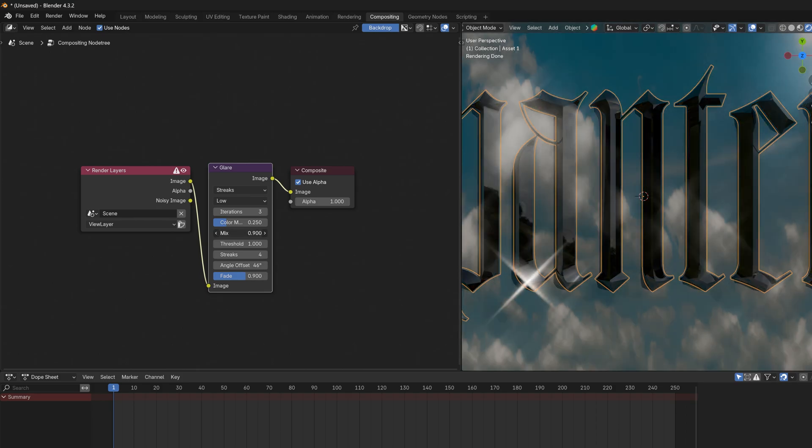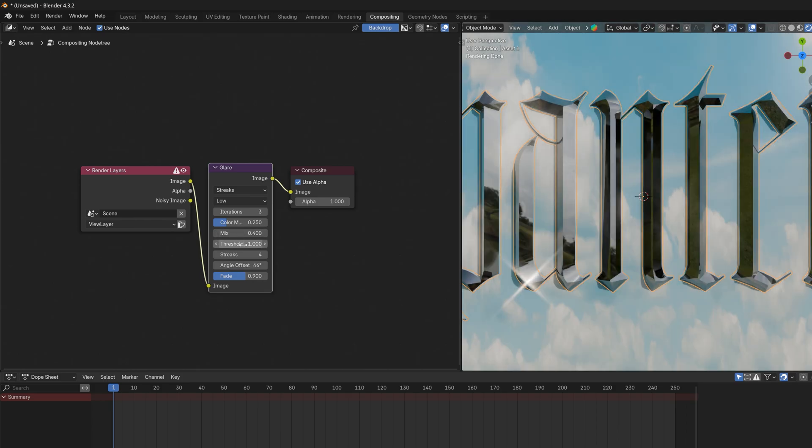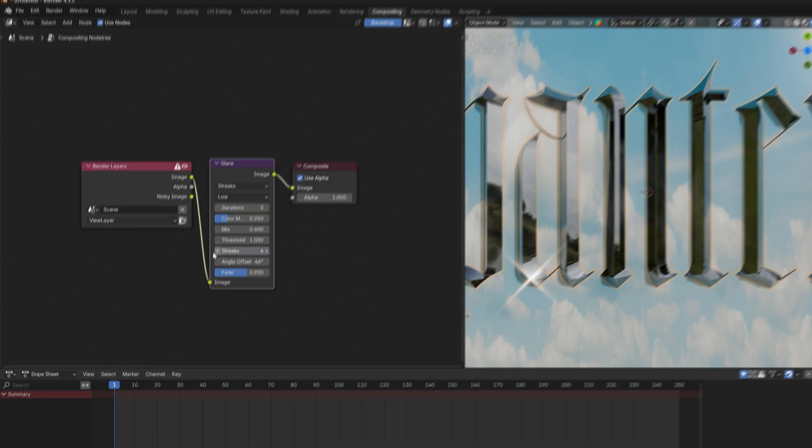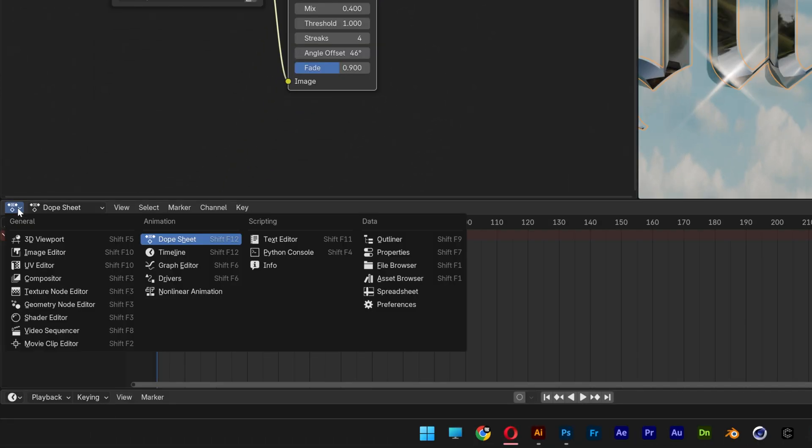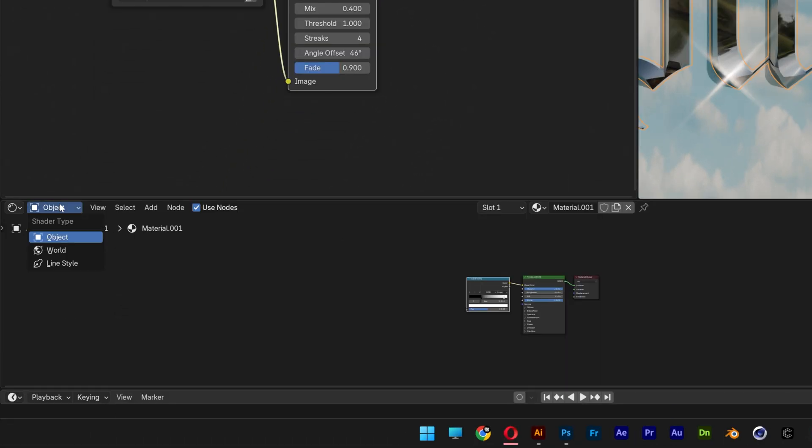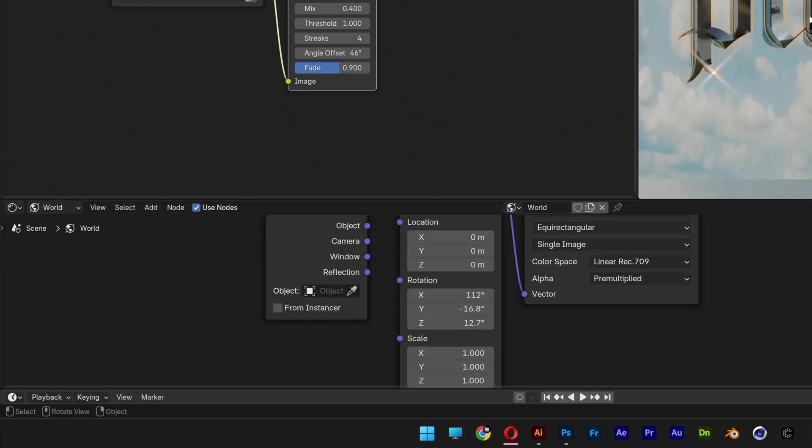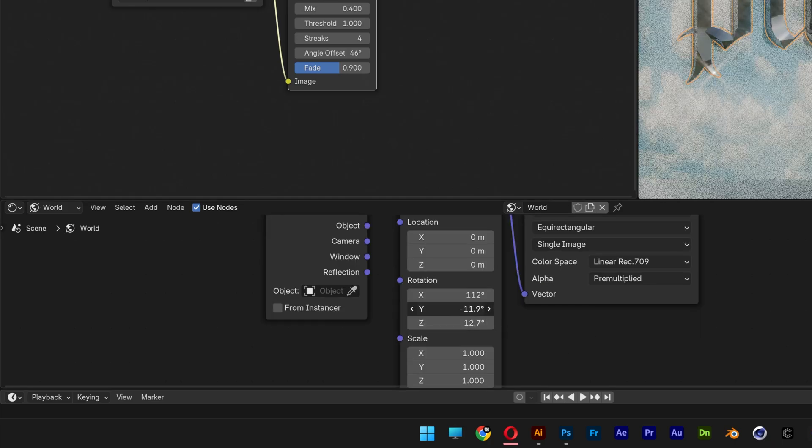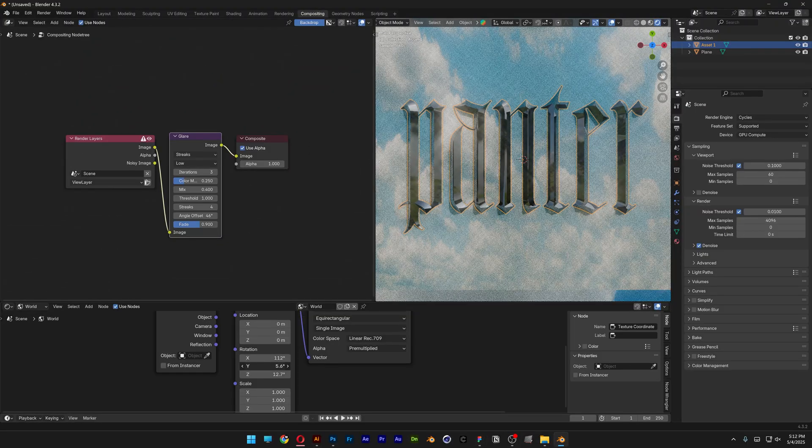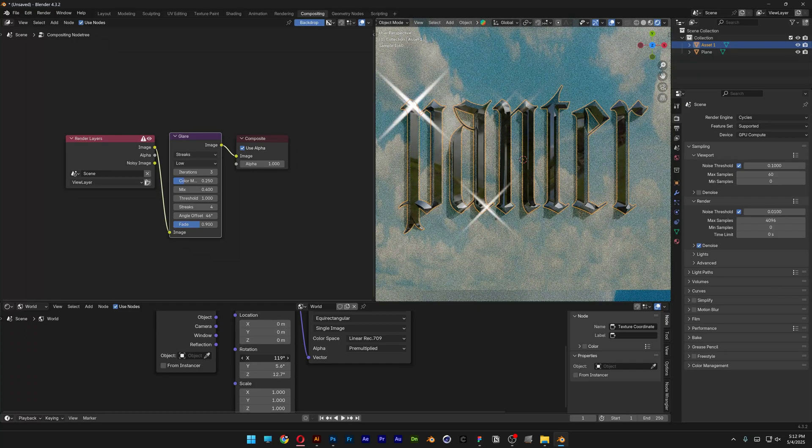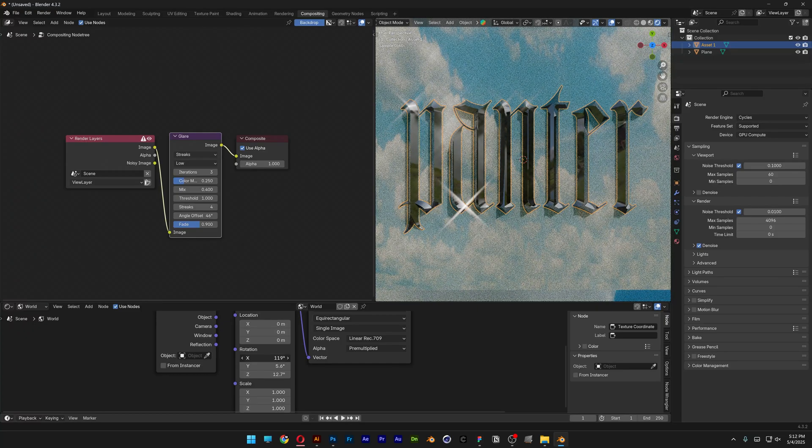I'm also going to go here to change this up to Shader Editor and I'm going to change it to World. So if you rotate the HDRI, it is going to change the position of the sparkle as well, and check this out.